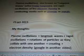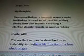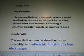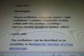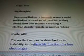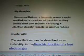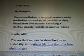October 23, my thoughts: Plasma oscillations, Langmuir waves, rapid oscillations — rotations of particles as they collide with one another, creating electron density.